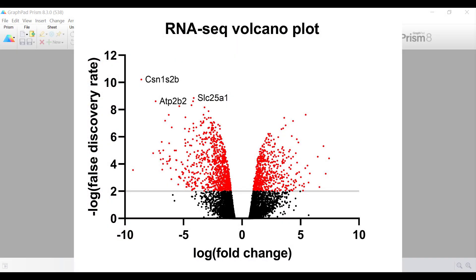A volcano plot is a type of scatterplot that is used to plot large amounts of data such as RNA-seq data, as shown in the example on screen. Here, over 15,000 genes have been analysed, with each data point indicating a different gene. The x-axis depicts the log fold change, and the y-axis shows the negative log false discovery rate, or FDR.